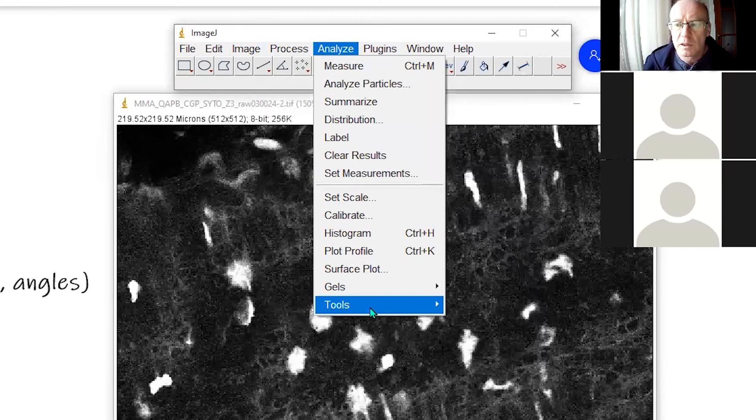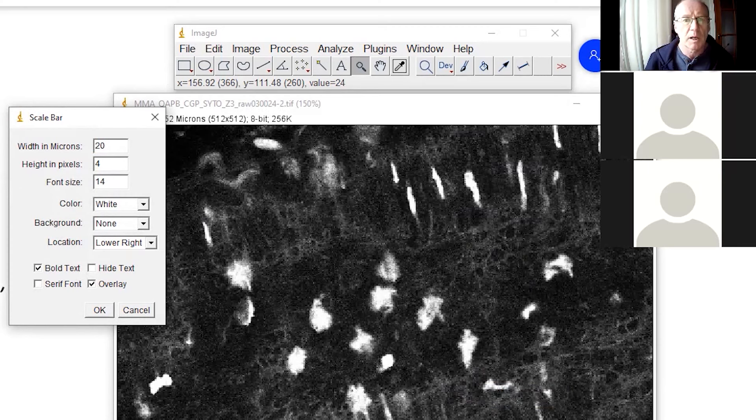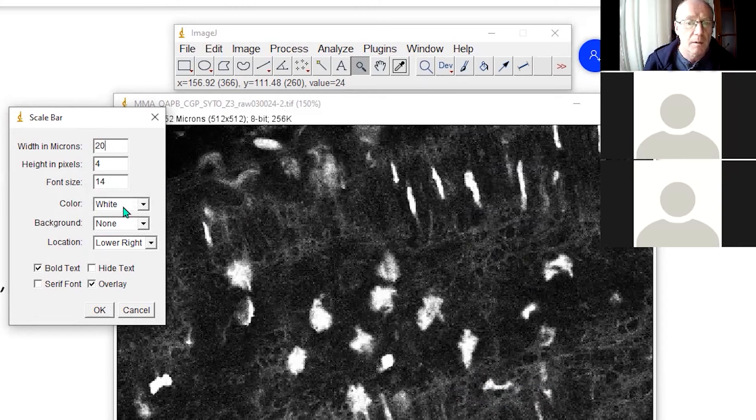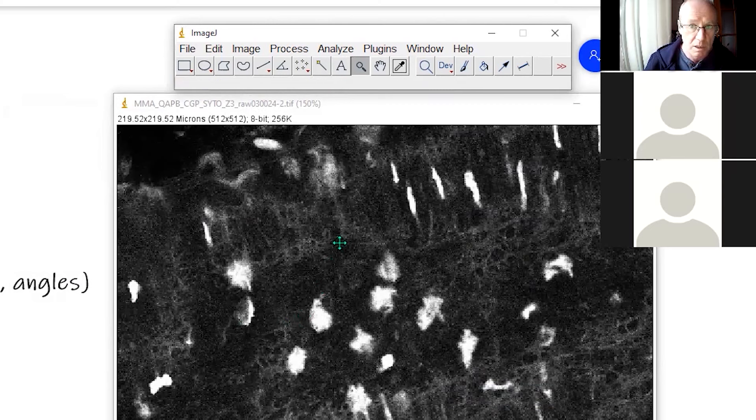There we go. So analyze tools, scale bar asks me, maybe I wanted a 20 micron scale bar. I can see, do I want to, you see it down here in the image? What color do I want it to be? And so on. The fact that the scale bar is reporting in microns tells me that my image is calibrated or has some calibration.